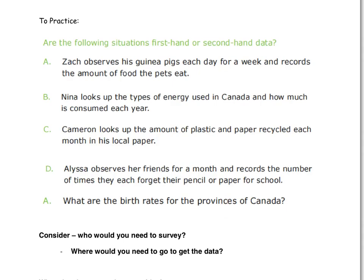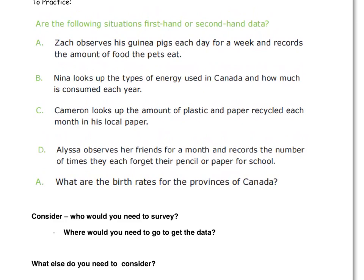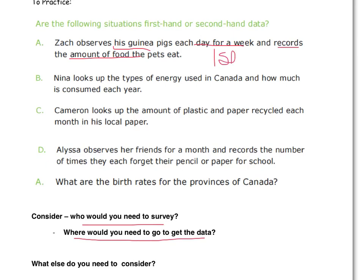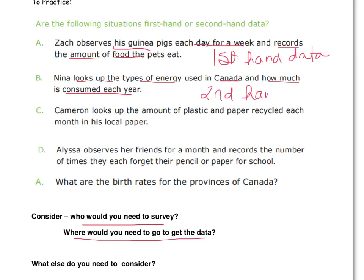A couple of things to consider: who would need to do the survey, and where would you need to go to get the data? Is it likely you would go there yourself or not? Zach is observing his own guinea pigs, probably in his own home, and records the amount of food the pets eat — that's first-hand data, he collected it himself. Nina looks up types of energy used in Canada — we wouldn't be able to measure that on our own, so we'd use a database or website. That would definitely be second-hand data.